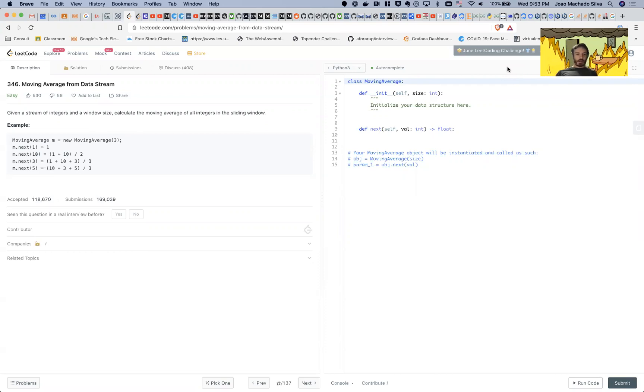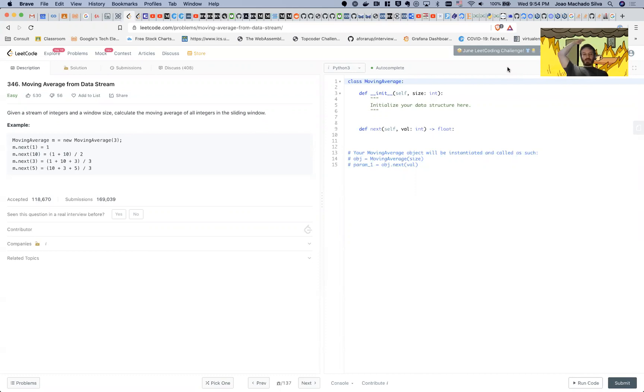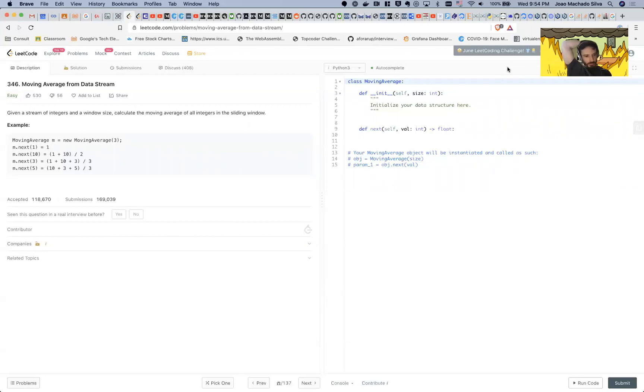It actually is an easy problem once you understand it, but the first time I kind of looked at it I was like, what do they mean by this and that? I didn't really—it took me some time, like I don't know, 10 or 15 minutes to wrap my head around it. So I kind of wanted to go through this.